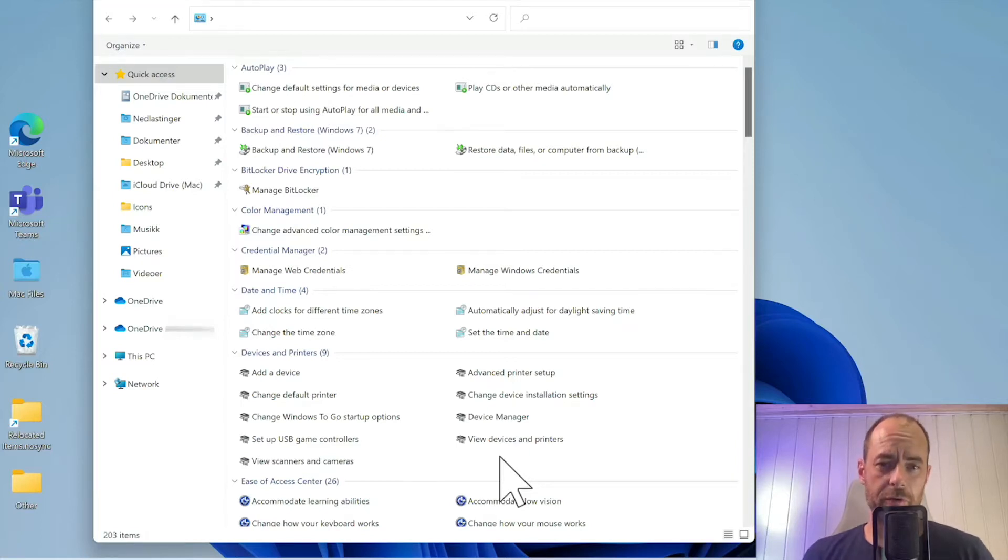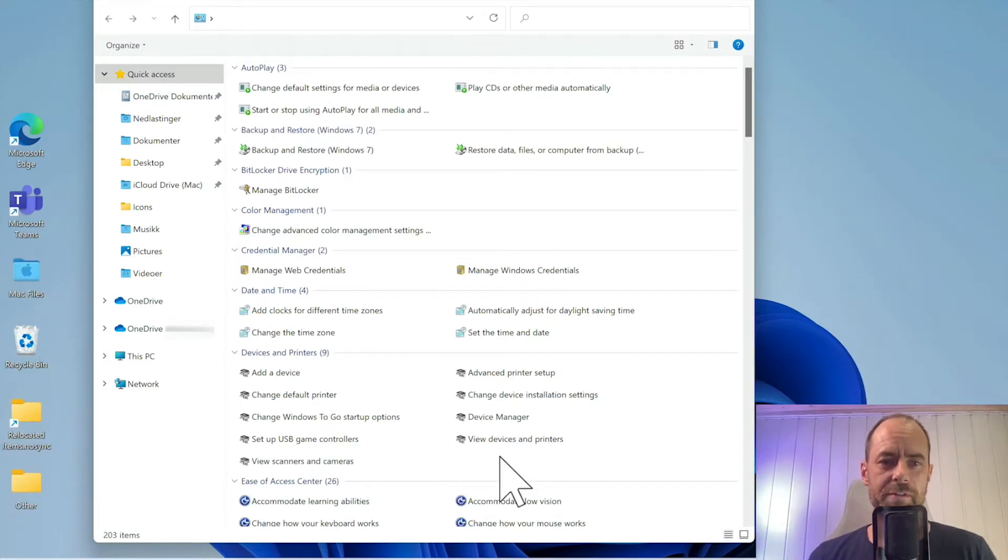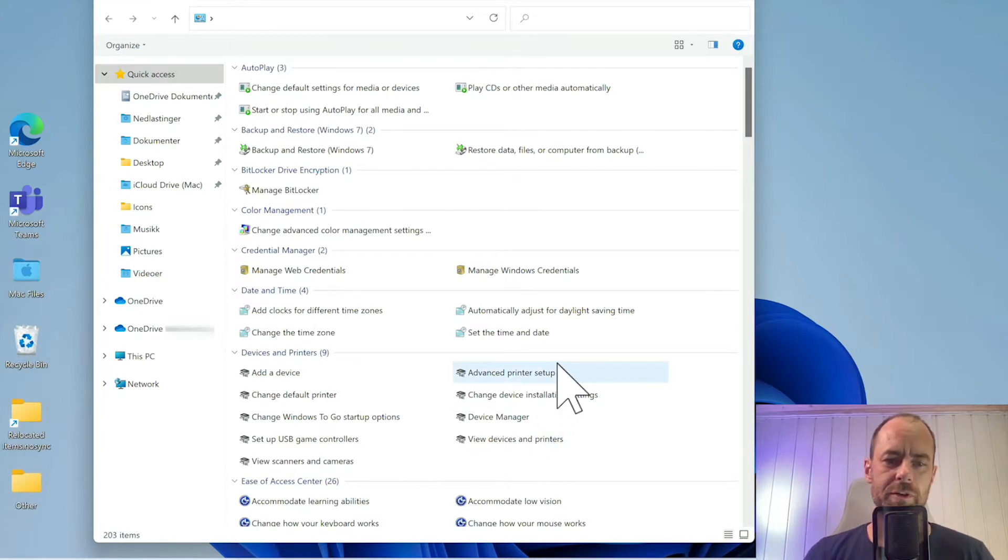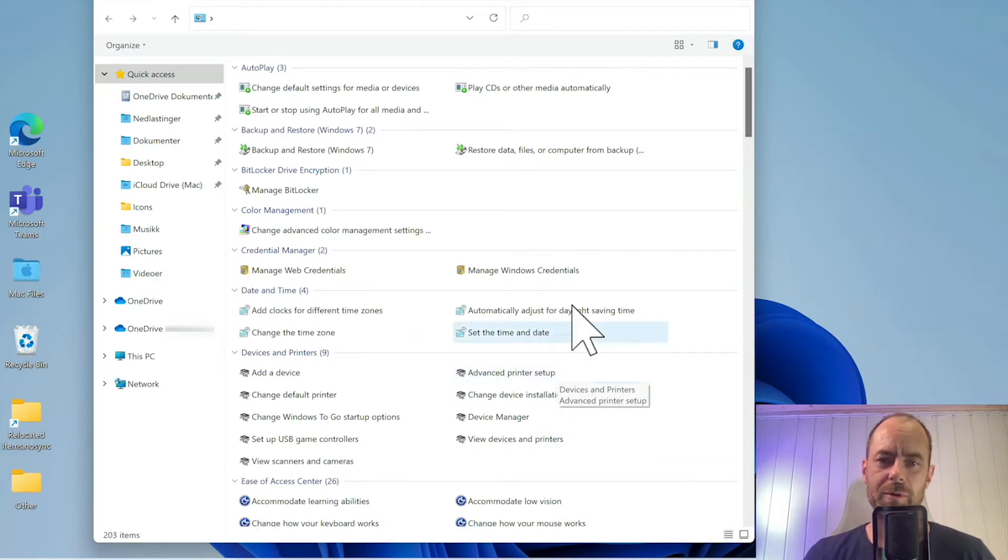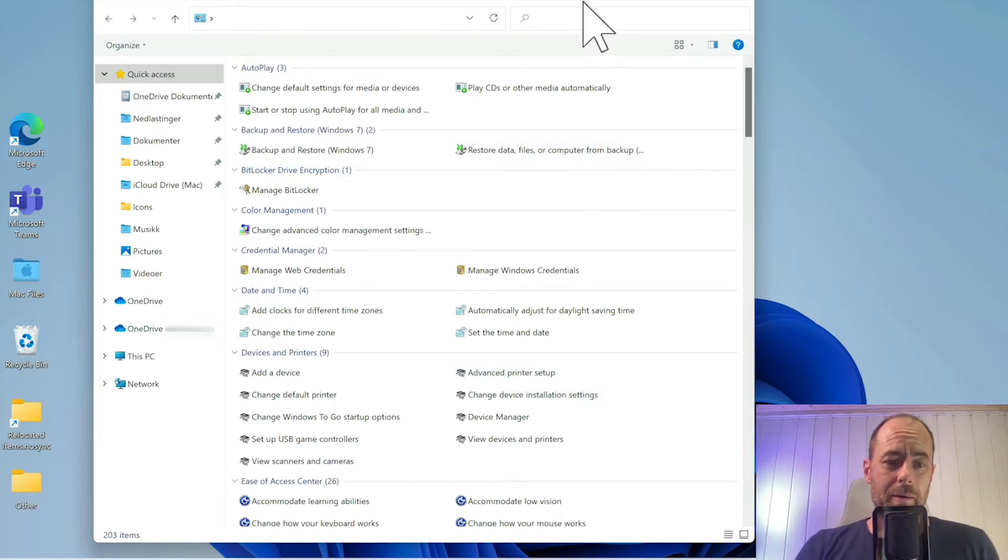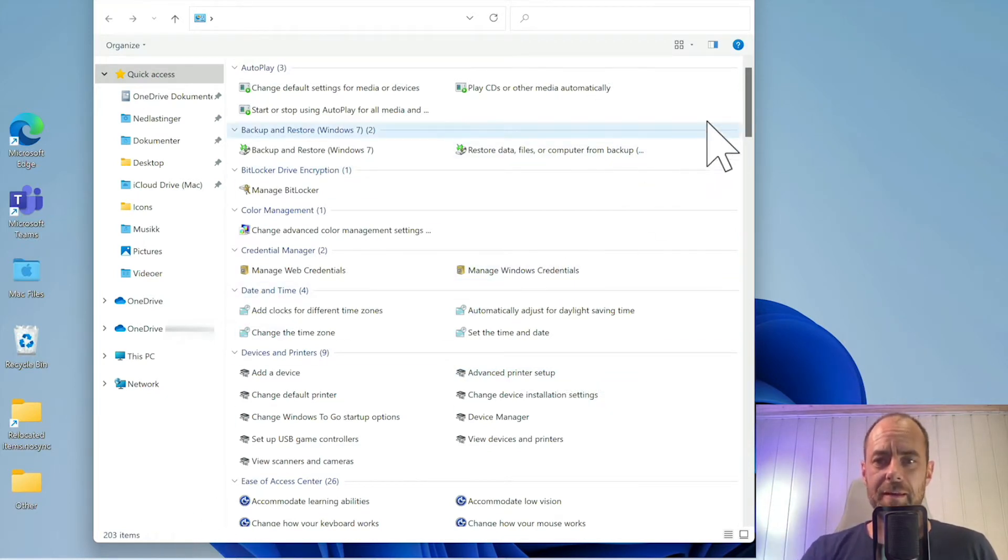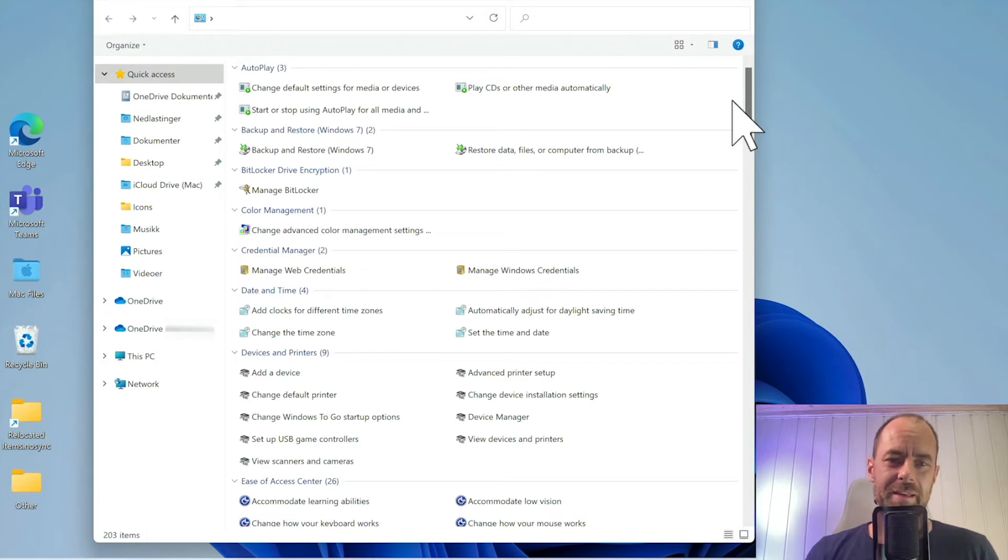I'm going to show you how to access guard mode in Windows 11. Guard mode is really just a folder with a lot of settings. Right now there's 203 settings in one place.